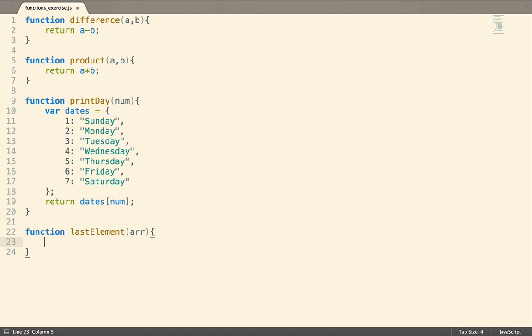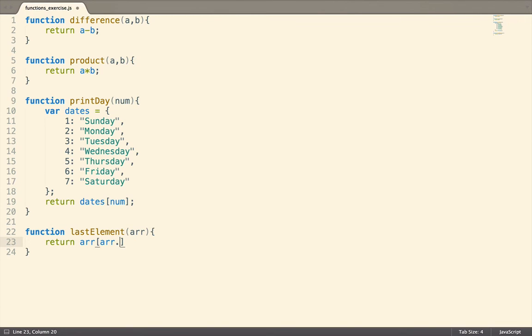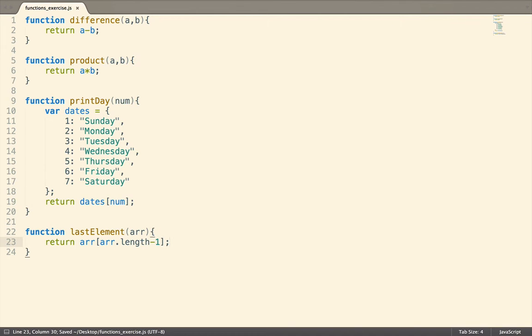Thankfully, we can use the length property to determine how many items are in the array, and since arrays are 0 indexed, we need to subtract 1 from the length. So all we need to return from this function is whatever the value is at the length of the array minus 1. If there is nothing there, the value returned will be undefined.